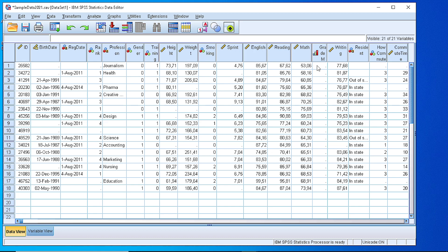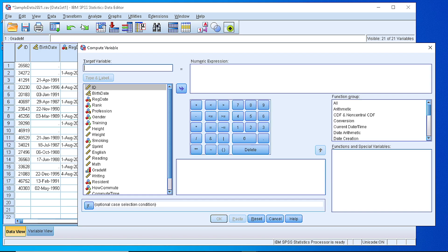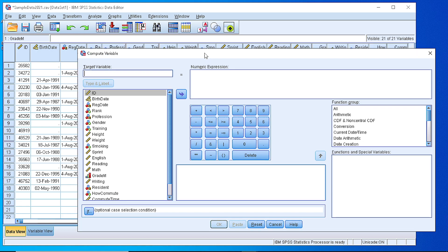So now it is time to calculate the values according to the grade that the students have received in mathematics. In order to do that, we select from the Transform menu the Compute Variable choice. And here we have a panel where we can use mathematical expressions or logical expressions in order to calculate the values for a new variable.